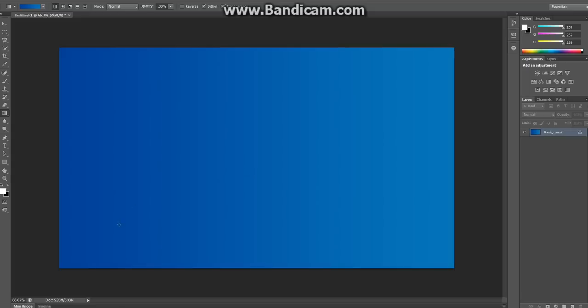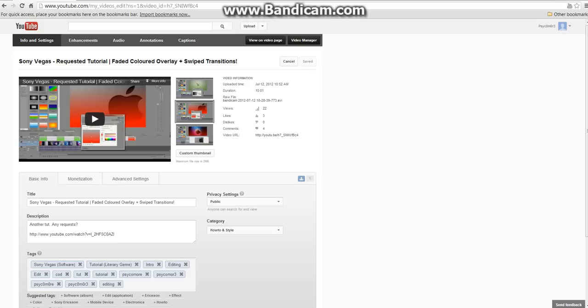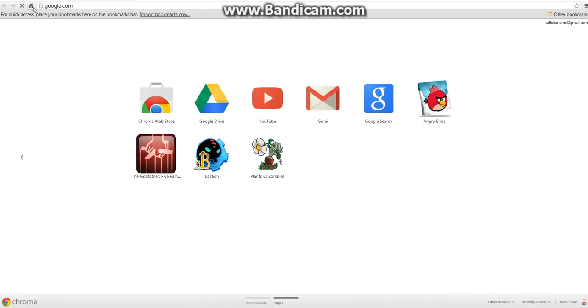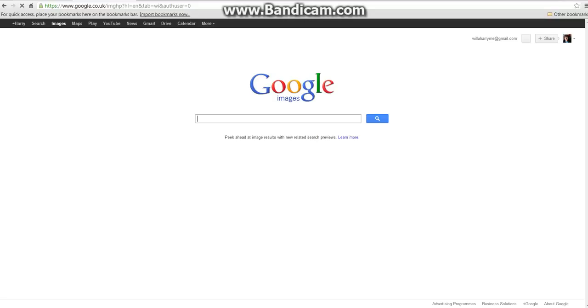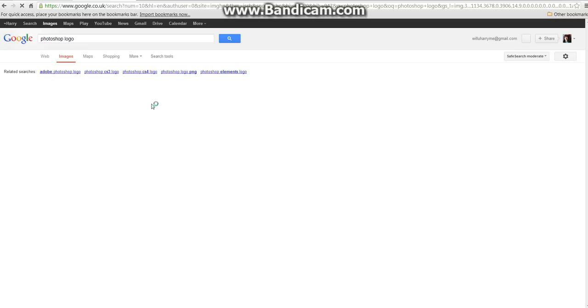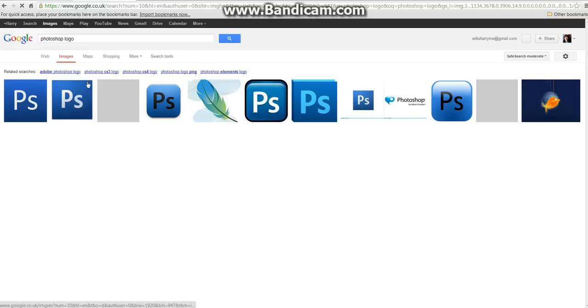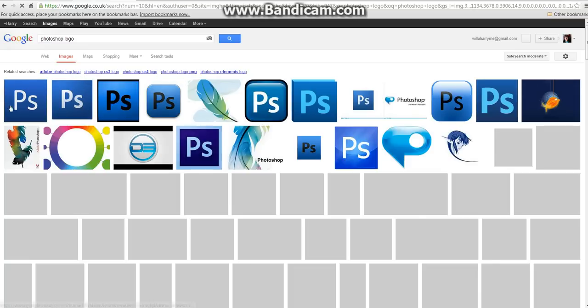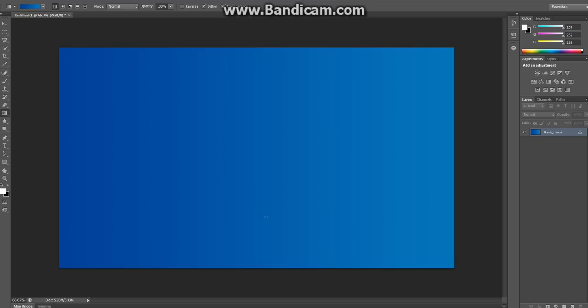So, since this is a Photoshop kind of tutorial, we'll go on to Google here. And we'll just get a Photoshop logo off the internet. If it loads, come on. Just like that's a nice one. Copy that. Paste it in here.